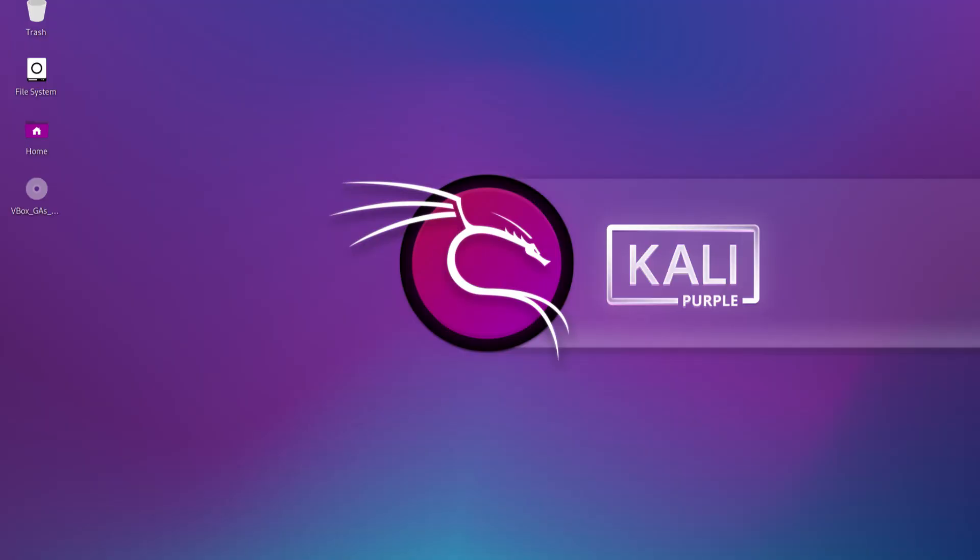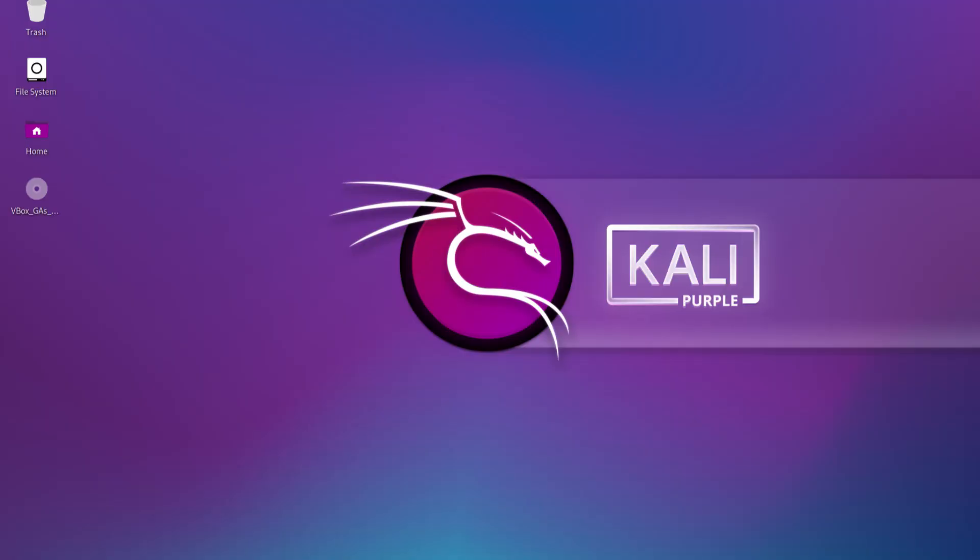Unfortunately, you probably found this video because, like me, you realize that a ton of those offensive tools are actually missing in Kali Purple. Arguably, the appropriate name for Kali Purple out of the box is actually Kali Blue. But don't worry, I'm going to show you in this video how you can quickly and easily add those offensive tools back into Kali Purple.